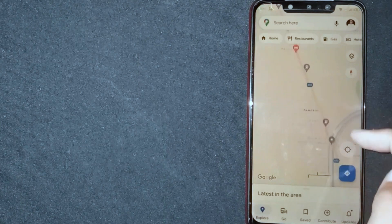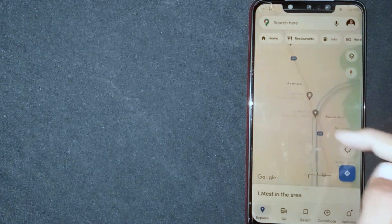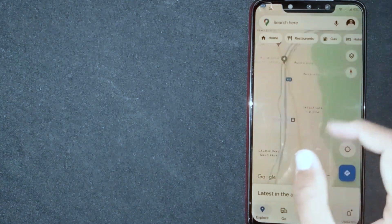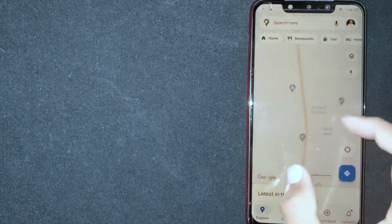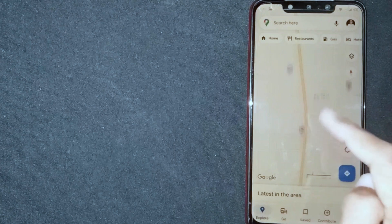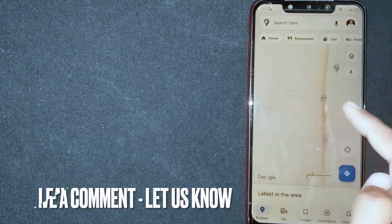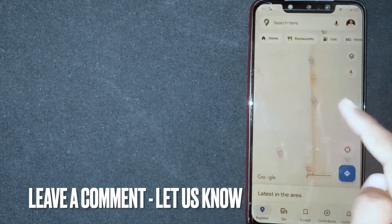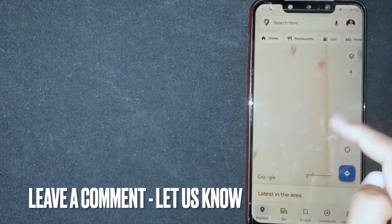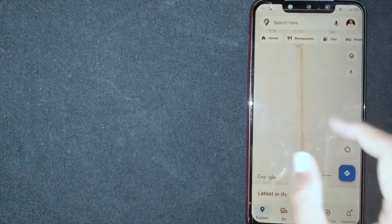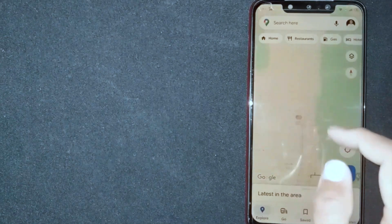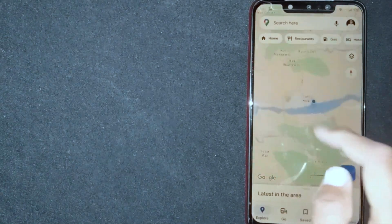So there you go. If you are wondering how to check traffic on Google Maps, that is the easiest way I know. If you know another way, please leave a comment below. Be sure to subscribe for more videos.